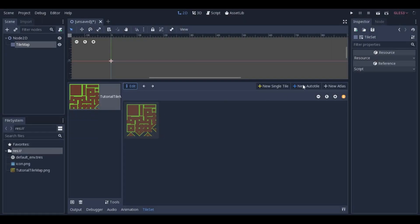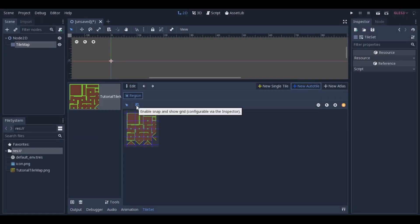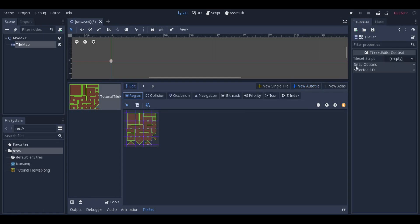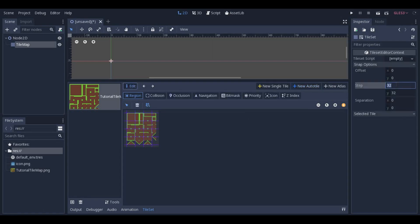Click on New AutoTile and turn on the GridSnap. After you click on the TileMap, you can adjust the GridSnap to your needs. The default is 32 by 32, and in my case, I need 16 by 16.